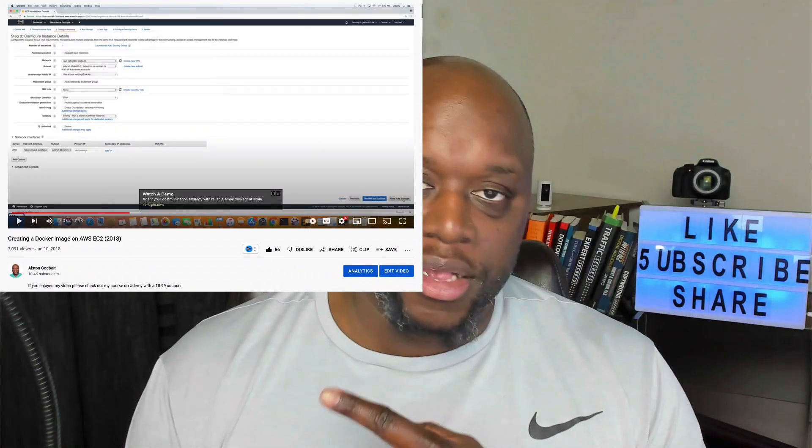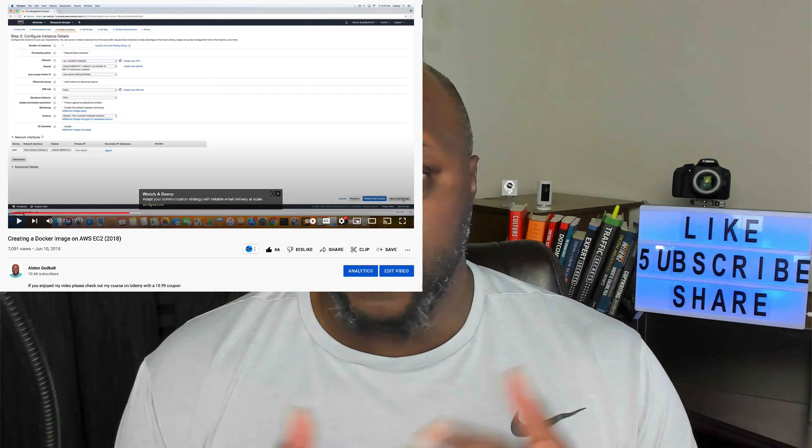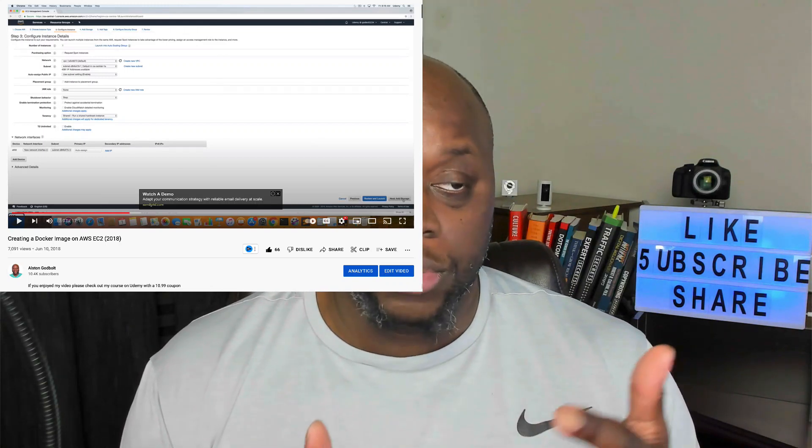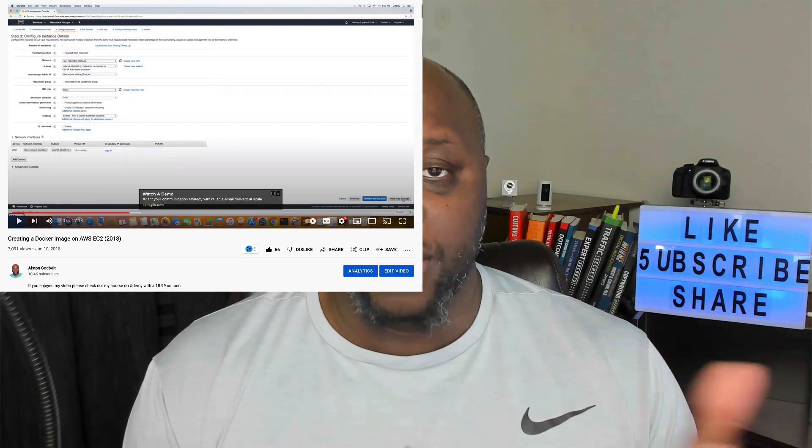This is a picture of my cube when I was a software developer, and this is a video that someone just watched that learned more about AWS from my channel. In this video I'm going to show you seven different ways that you can make money coding.